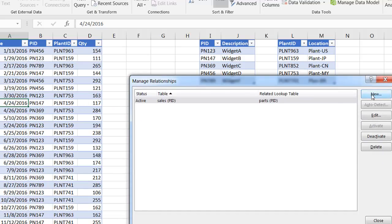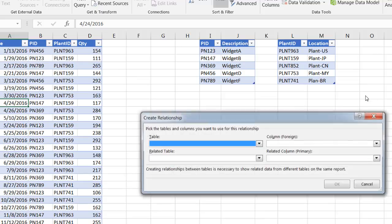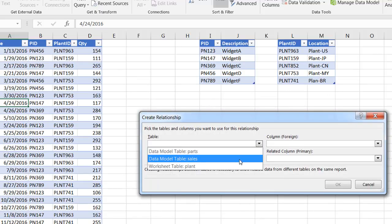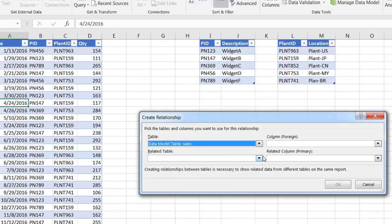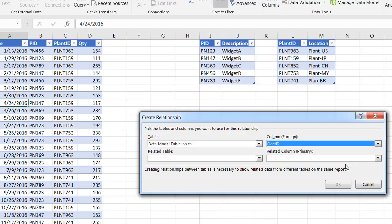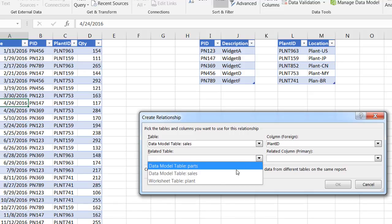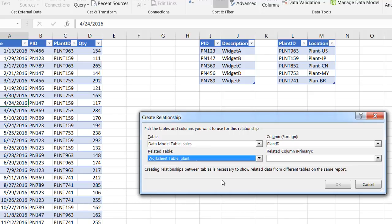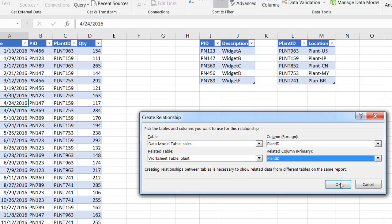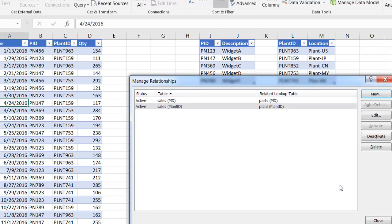Now I also want to create a relationship between the sales table and the plant table. So I'll go to sales table. And the foreign column is going to be plant ID. And then the related table is going to be my plant table. And the related column is this plant ID, that unique set of values in that column. Click OK. And click close.